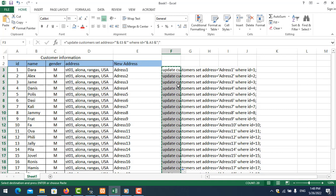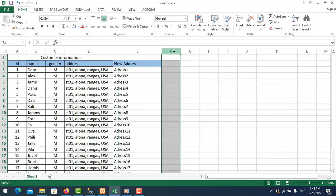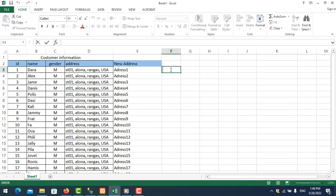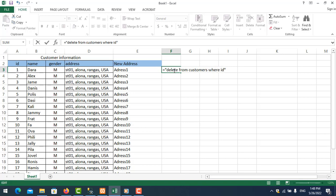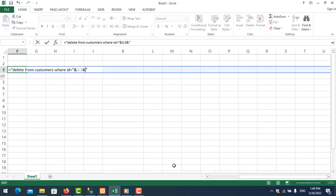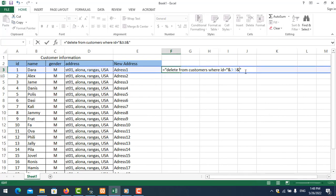You can see all rows are updated. The last statement to generate is DELETE. Delete the old formula. Do the same way: start with an equals sign, double quotation mark, then write the string inside: DELETE FROM customer WHERE id = the ID value from column A.